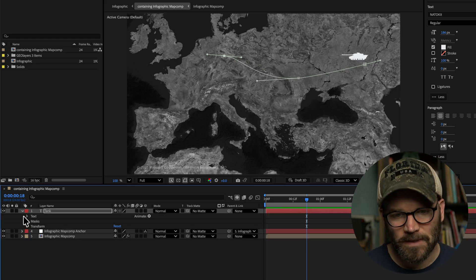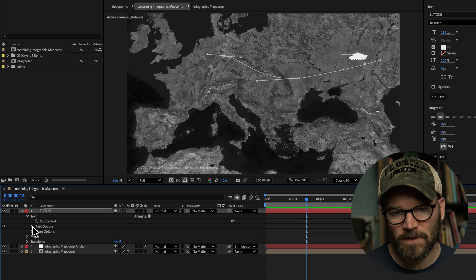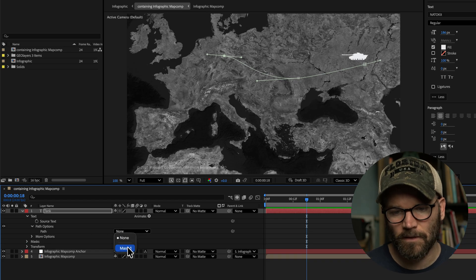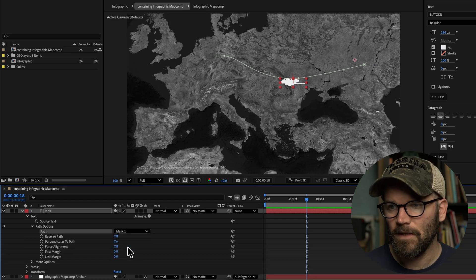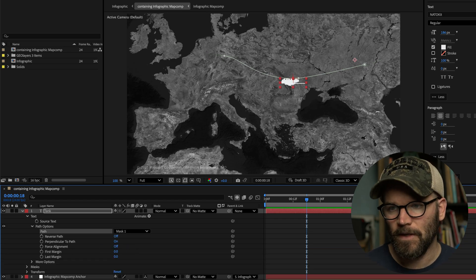So I'm going to open up our text layer again, go down to path options, and just put that tank on there. Mask one. Boom. Now I've got the tank on there.